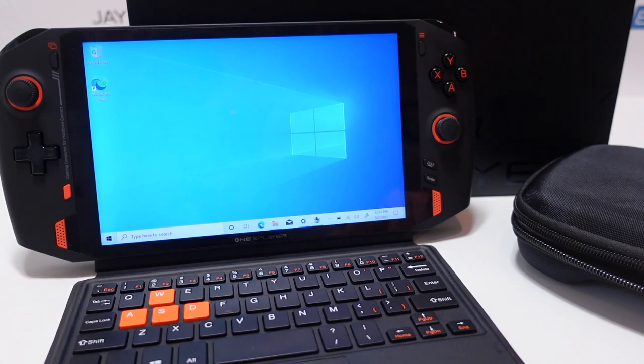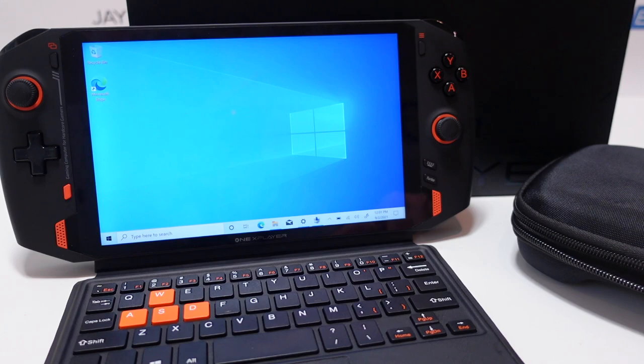Today we're going to take a quick look at the One X Player. This is kind of like a mini gaming PC laptop and interestingly enough we just had a similar model in the shop yesterday and I did a video on that one.